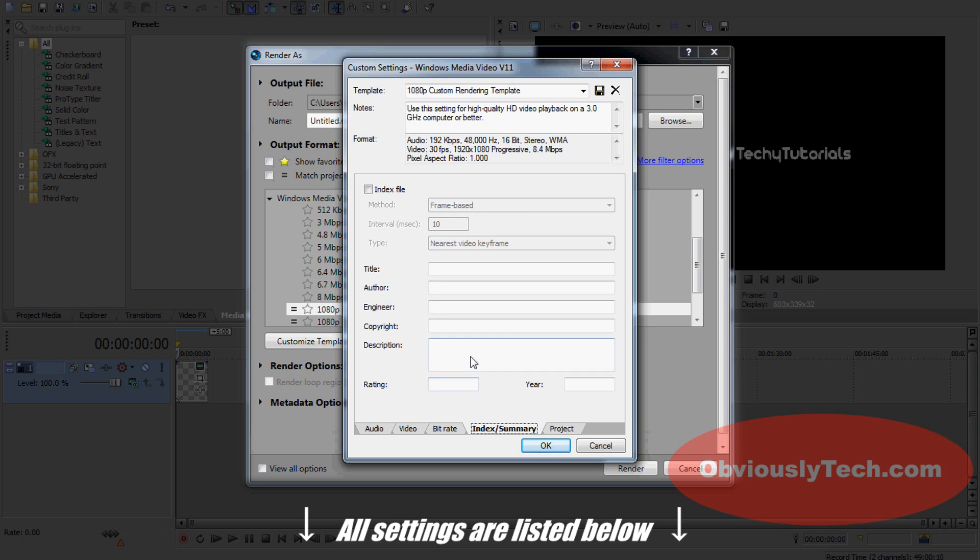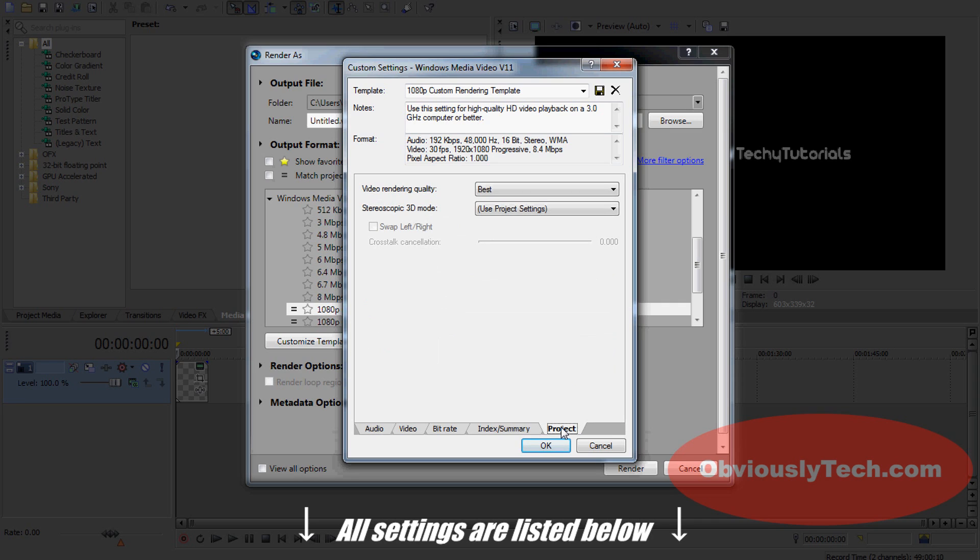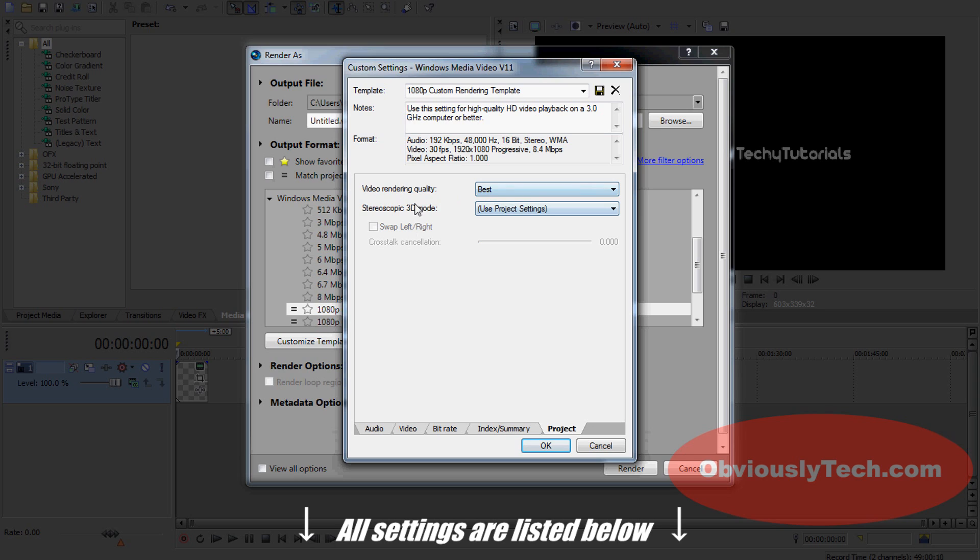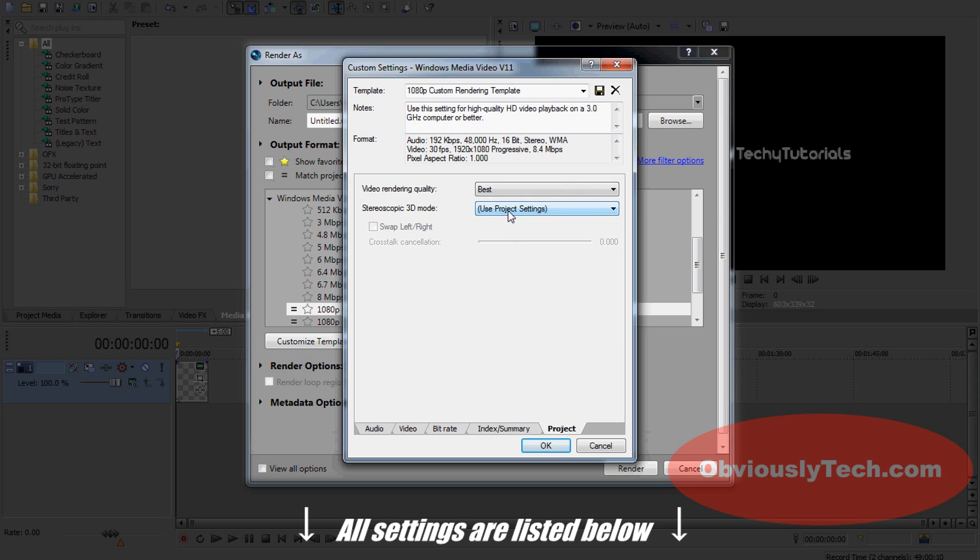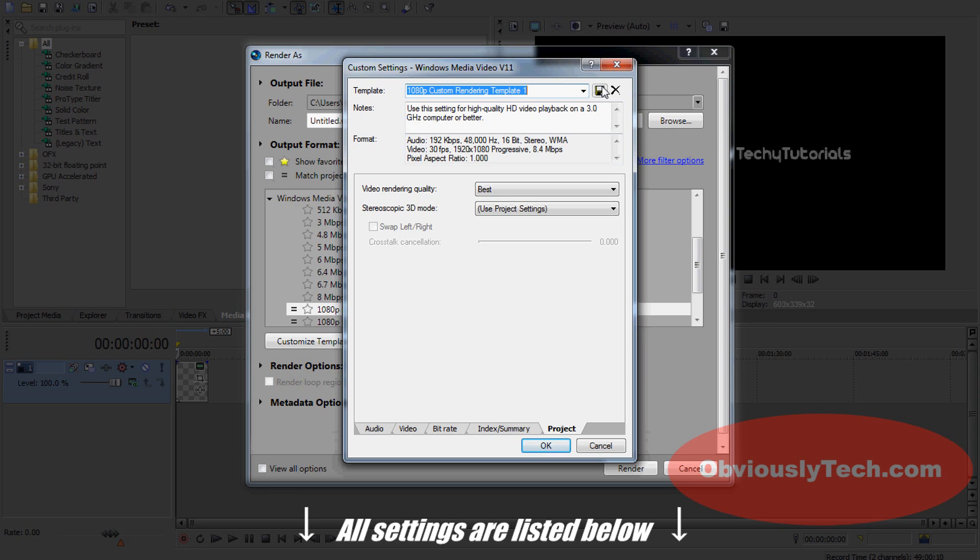Index Summary: you can fill that in if you want. You really don't need my help. This is optional if you want to put in title, description, rating, all that stuff. The last one is very simple: Video Rendering Quality: Best. We're not doing a 3D project, so we leave that alone. Now, before we finish, before you click that OK button, we're going to come up to the top and put in a custom name.